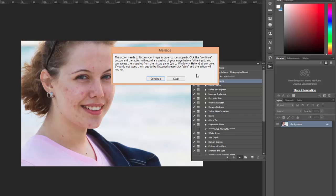It will give us this warning that says the action needs to flatten your image. So in this case, my photo is all in one layer. I haven't done anything to it so it doesn't matter. If you have made other changes and they are in separate layers, you will need to save